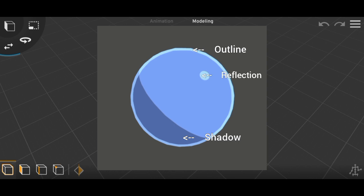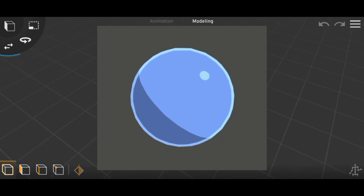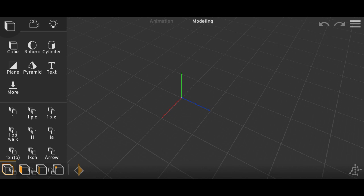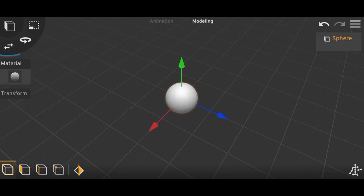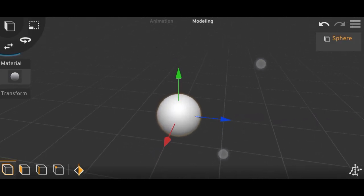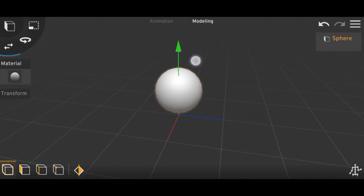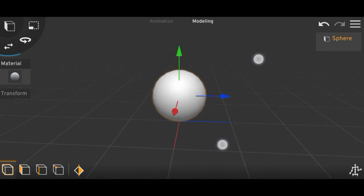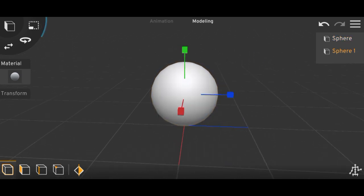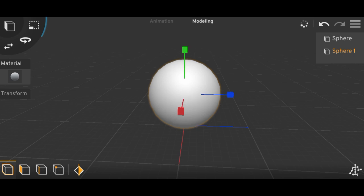For making outlines, here I have a sphere. To make its outline, you have to copy it once and make it a little bit bigger.